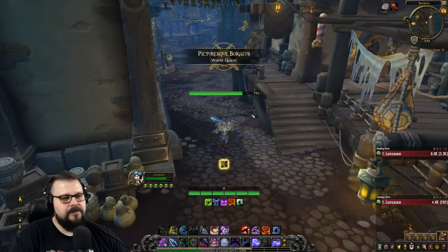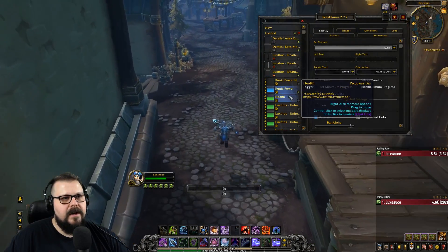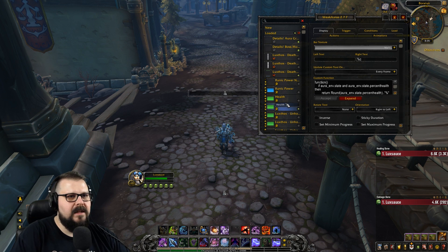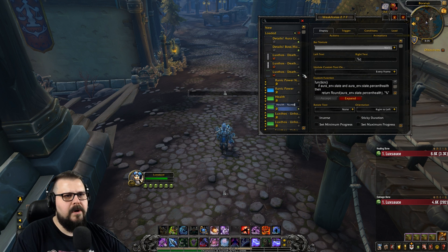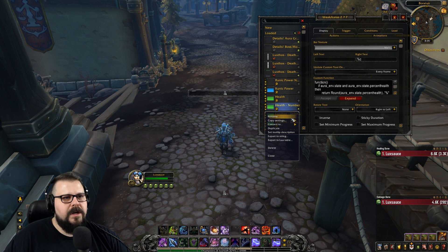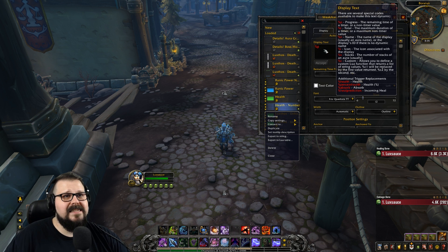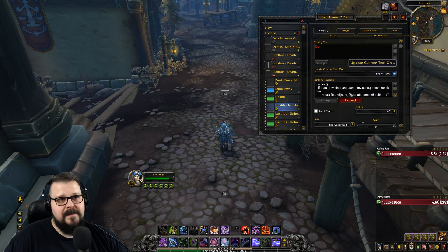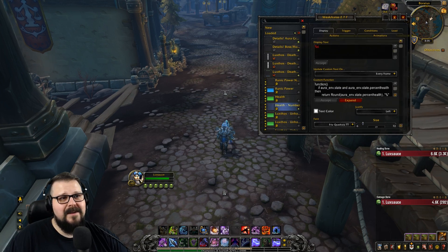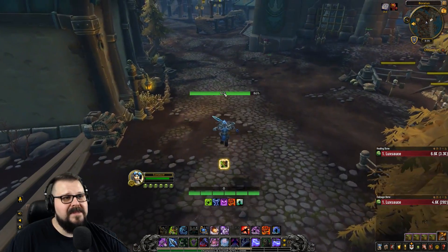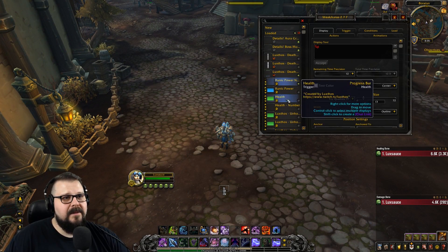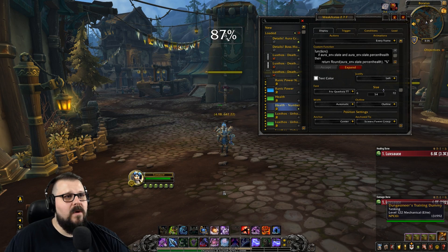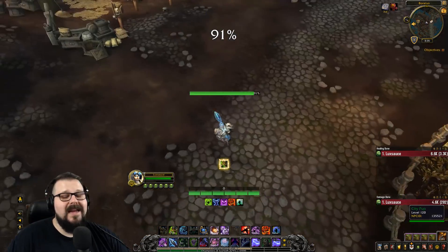If you want to have it outside in the middle or anywhere else on the screen, all you have to do is simply instead of having an HP bar like that — you can duplicate it and rename it HP number and we're gonna convert it to text. It's that simple. The trigger is going to be the exact same thing and the display text here we're gonna type C and it's gonna have the exact same thing. So now I'm seeing my HP percentage but as a number and I can put it anywhere I want on the screen.